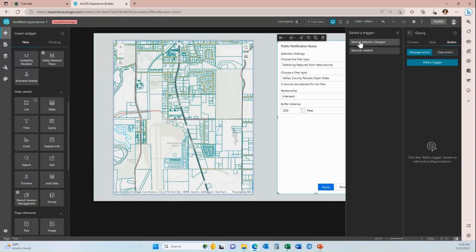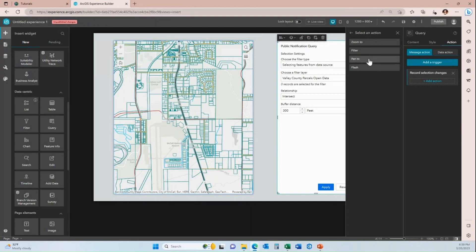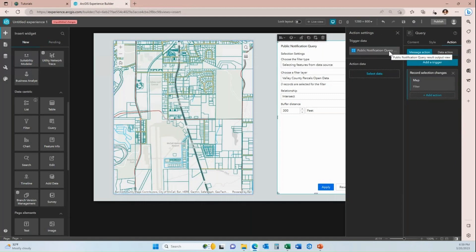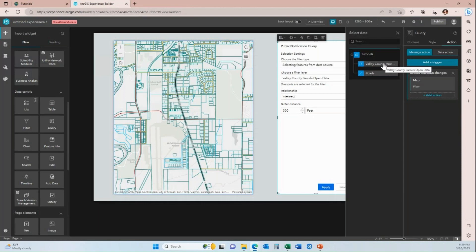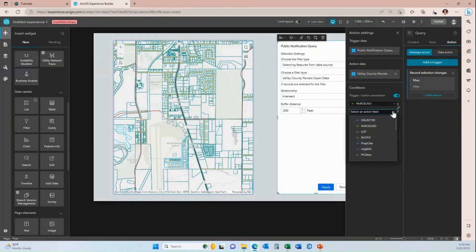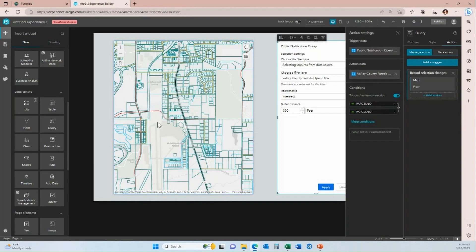My trigger is going to be when a record selection changes — so that means when a record is selected from the resulting features list, I want my map to filter. Right now the trigger data is set to the public notification query resulting list. What I want is for the parcel I select from this list to filter the parcel layer from my map based on a unique ID that matches in both — the parcel number. The resulting layer has my parcel number, and now I want my action data, which is the actual feature service layer in my map, to filter. The field they have in common is the parcel number from each. I'm going to save that and preview again.